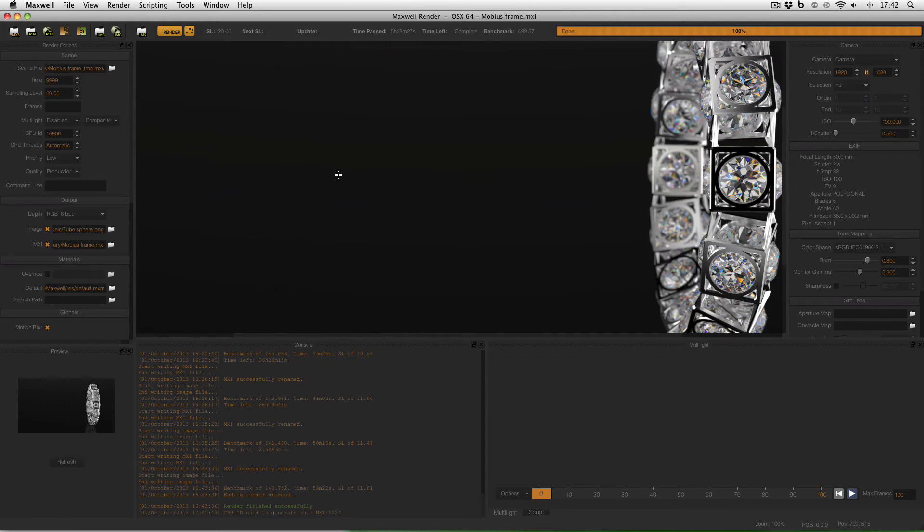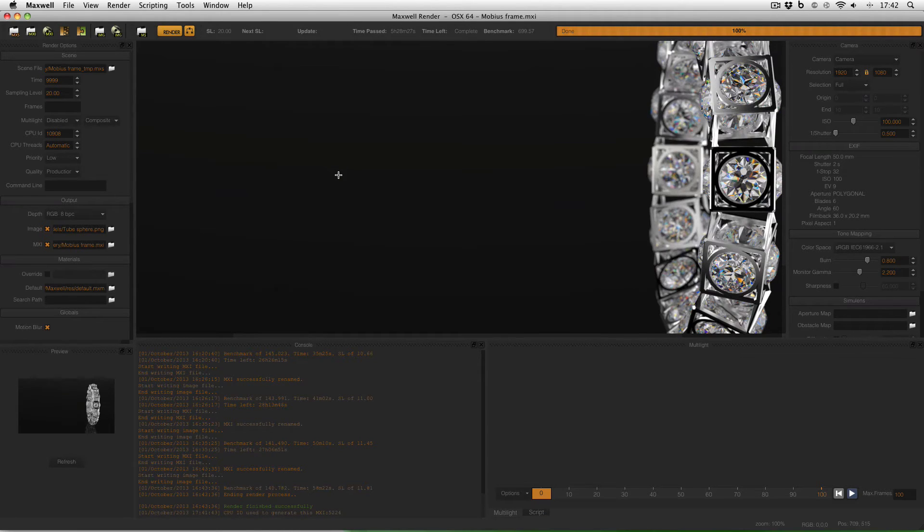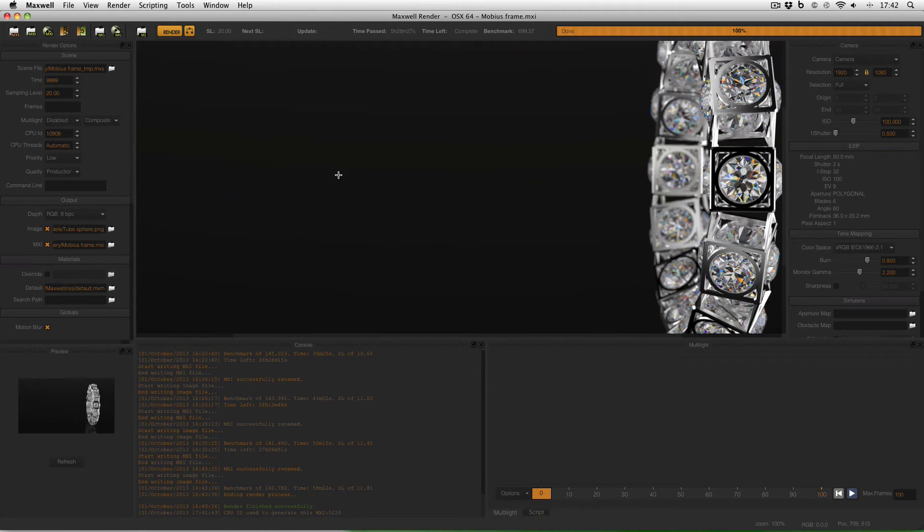So in other words zooming out of your render to see more of it can either make it look better than it is by reducing the visible noise. Or make it look worse than it is by making it appear like there's banding.